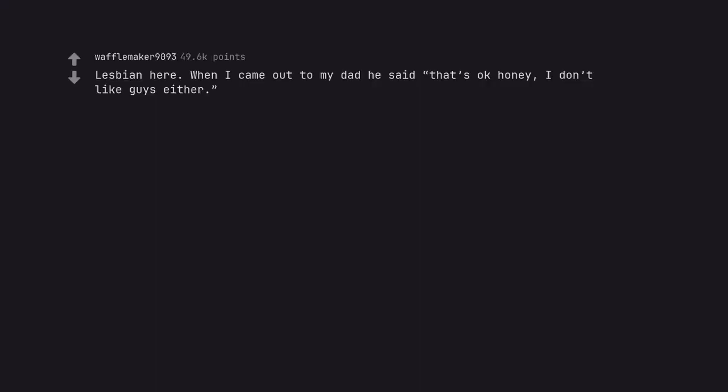Lesbian here. When I came out to my dad he said that's okay honey, I don't like guys either. Just like your old man.